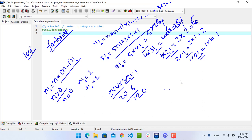This is the action. This is the previous action. This is the result, and this is the link to the previous call. This is the fact of n — the factorial function fact(n).